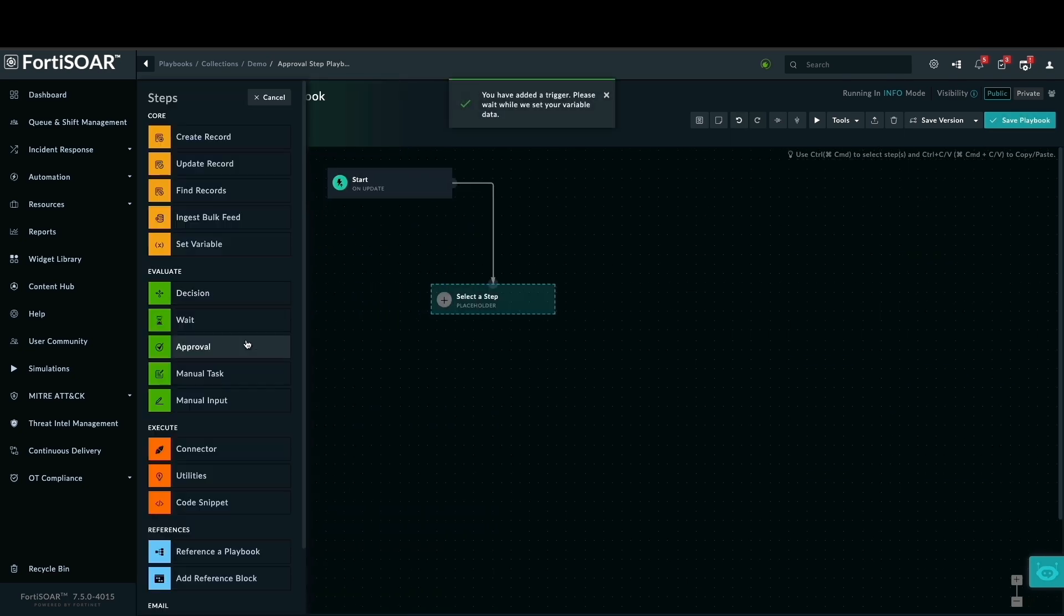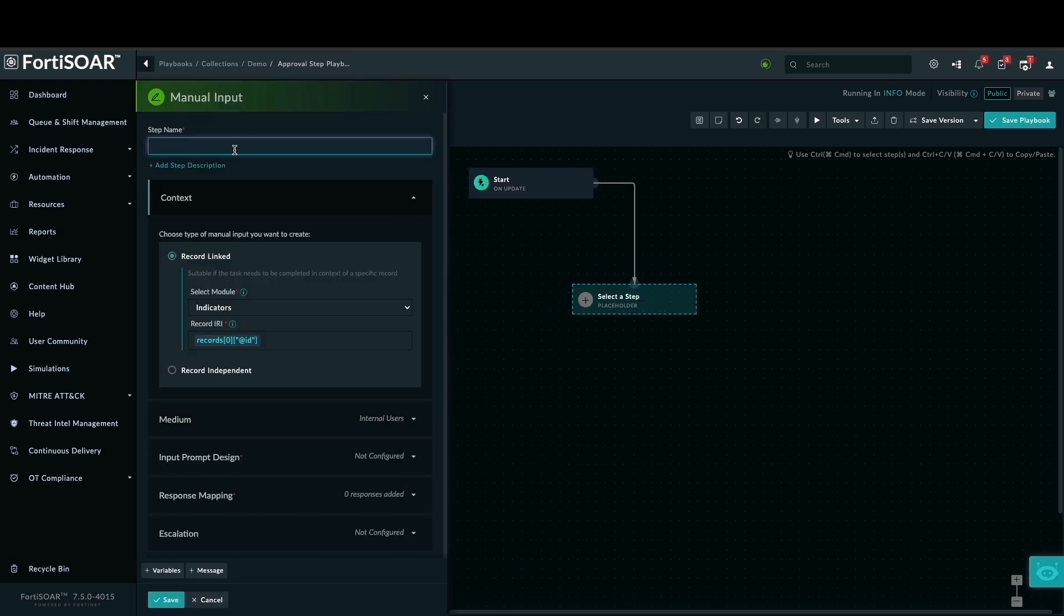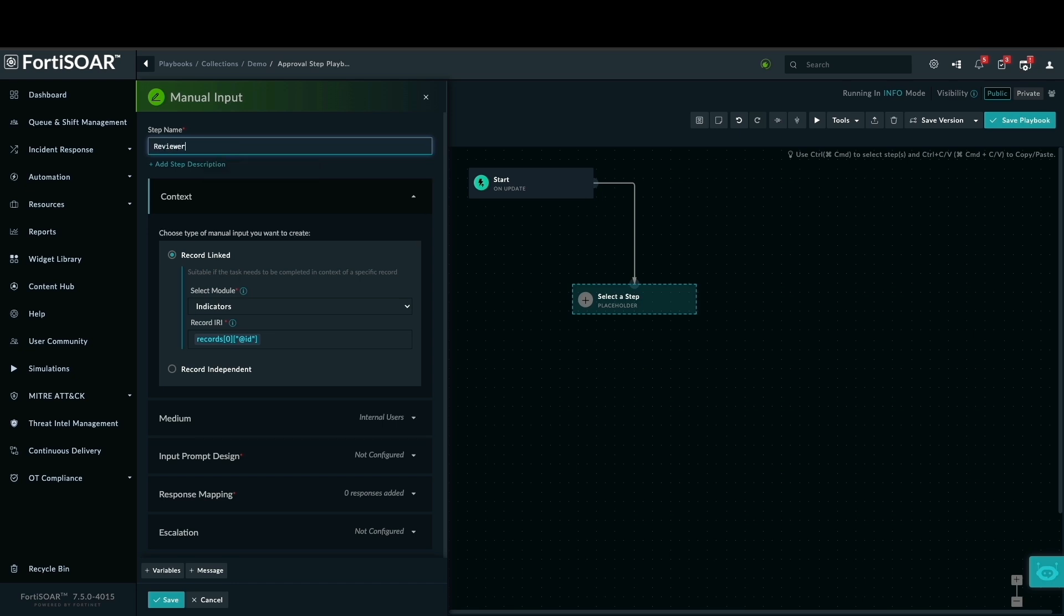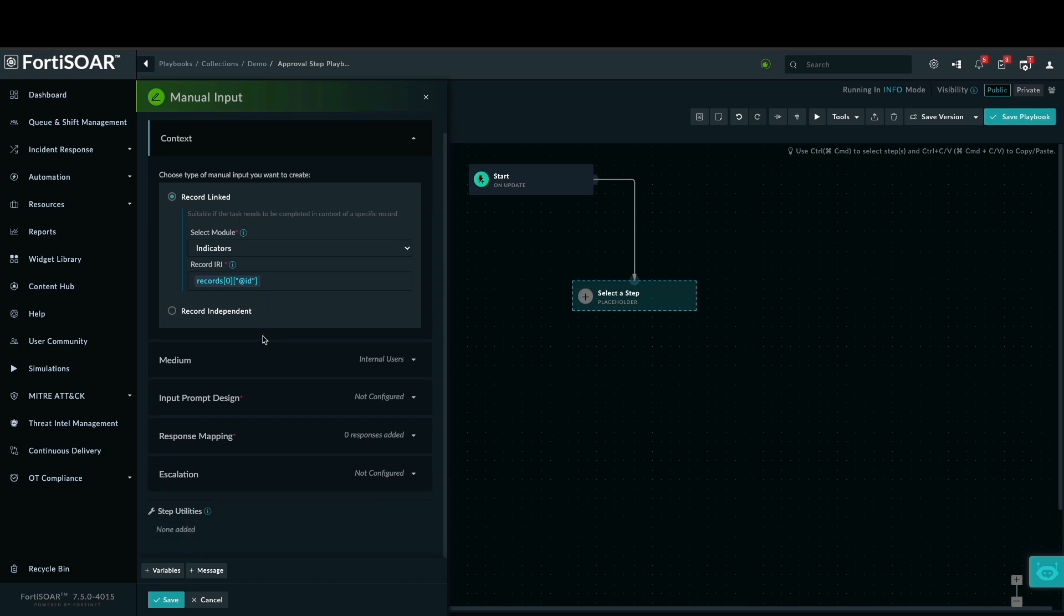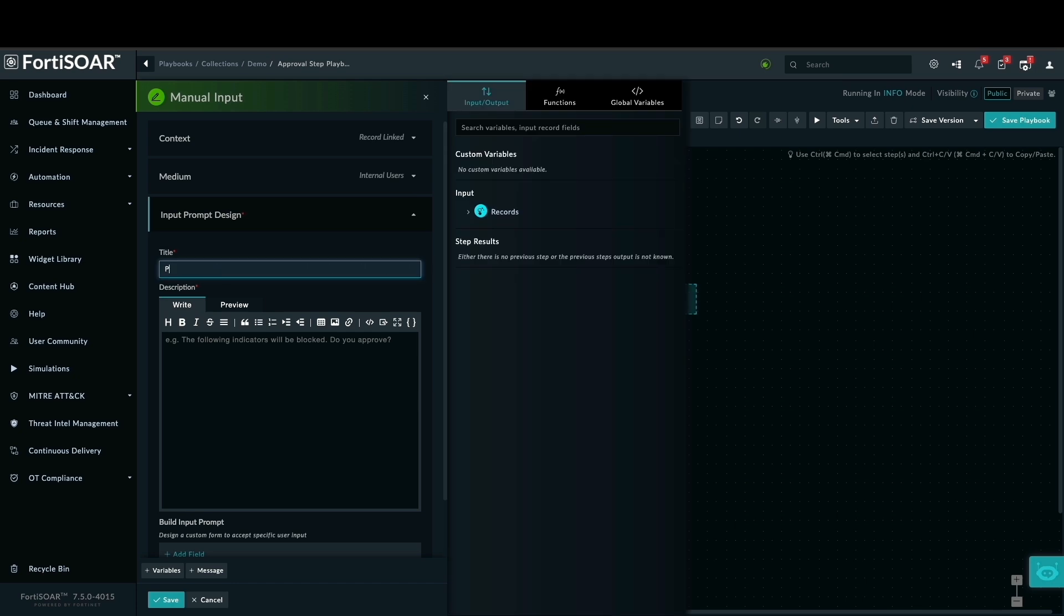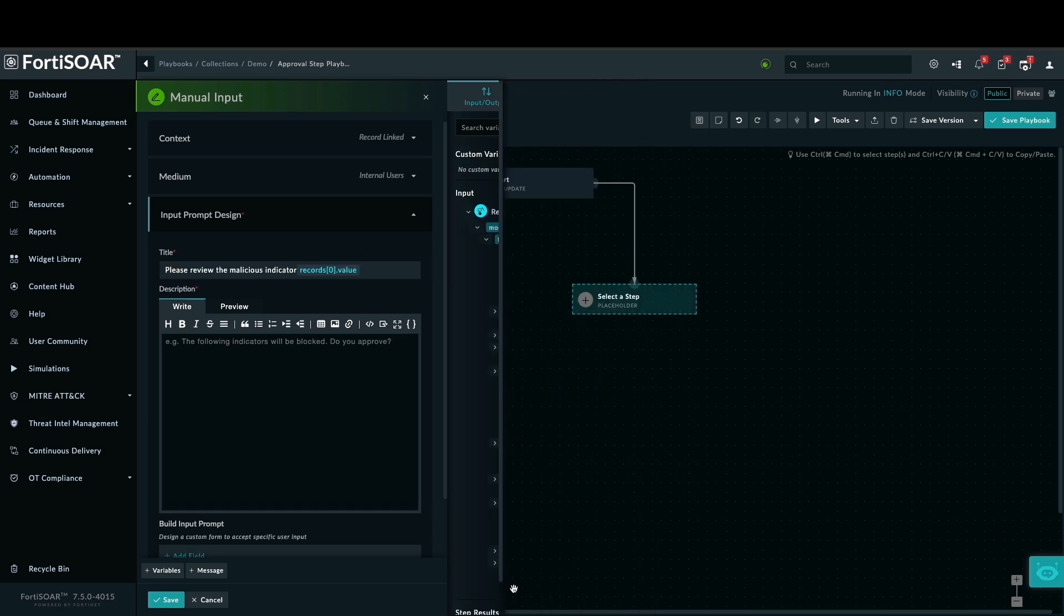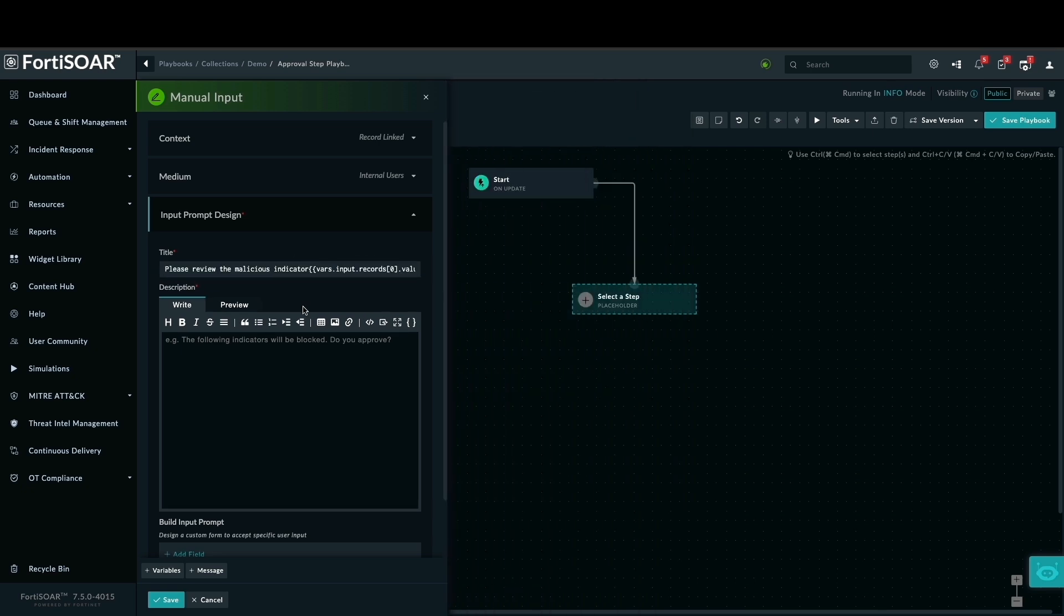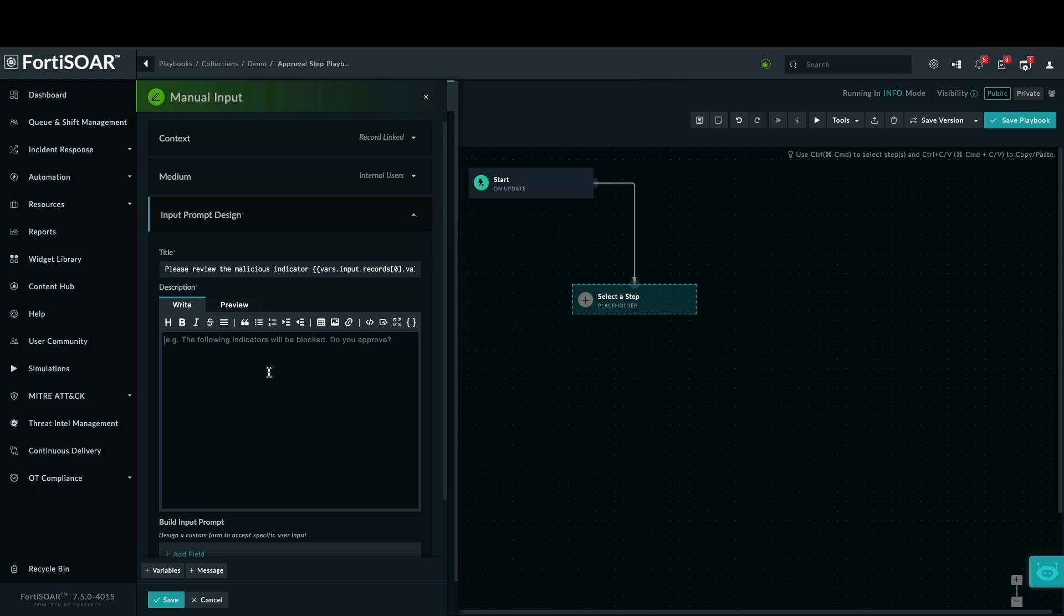Now, we are going to introduce a crucial point in our playbook: a manual input decision step. This is where human intervention is required, ensuring critical actions are reviewed before execution. First, we'll give this a step name. Next, we want to make the title dynamic so it reflects the specific threat. We'll use a Jinja expression to pull the malicious IP address directly from the indicator record and embed it into the title.